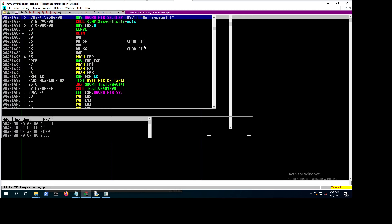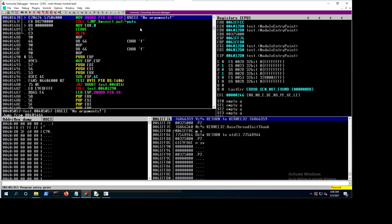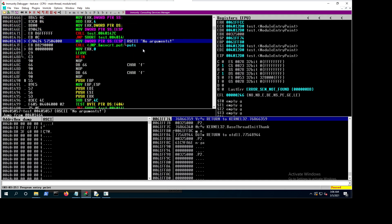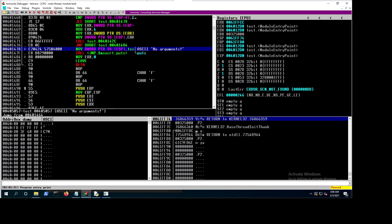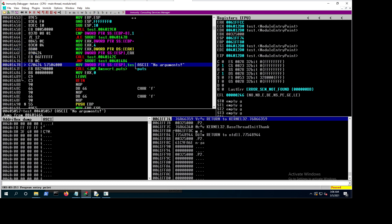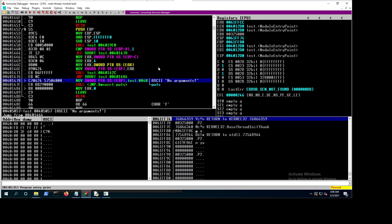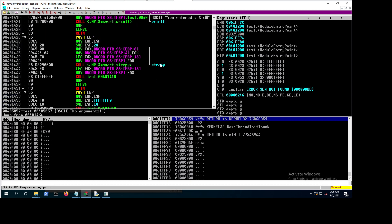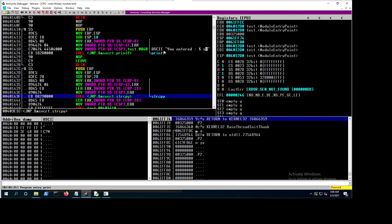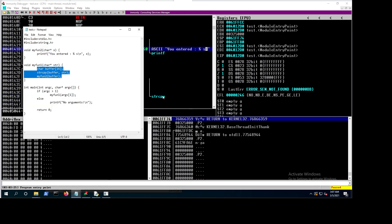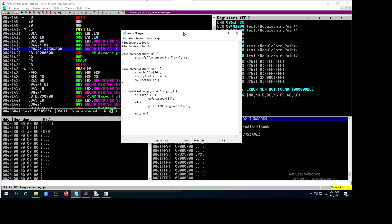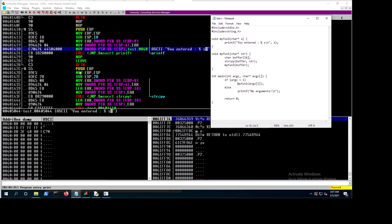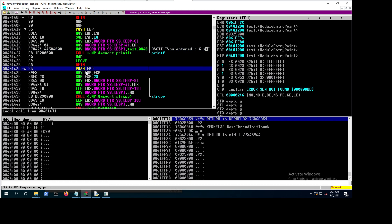Let's double-click on 'no arguments.' We can see this is where the argument is printed — it's passed to the 'puts' function which prints the value on screen. Going back a little, we can see where strcpy happens, and the 'you entered' string.